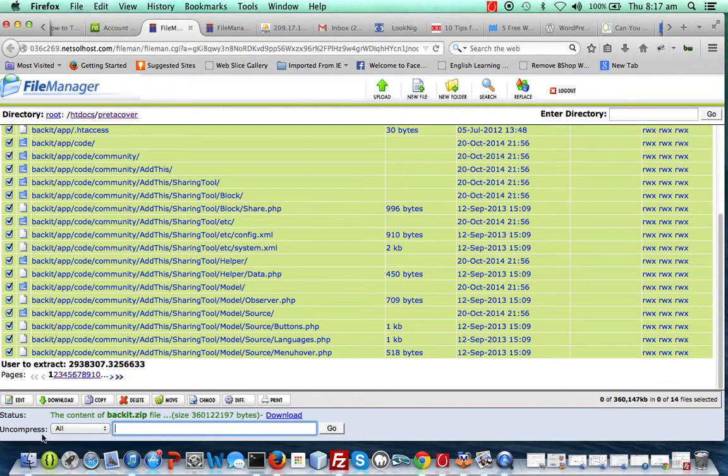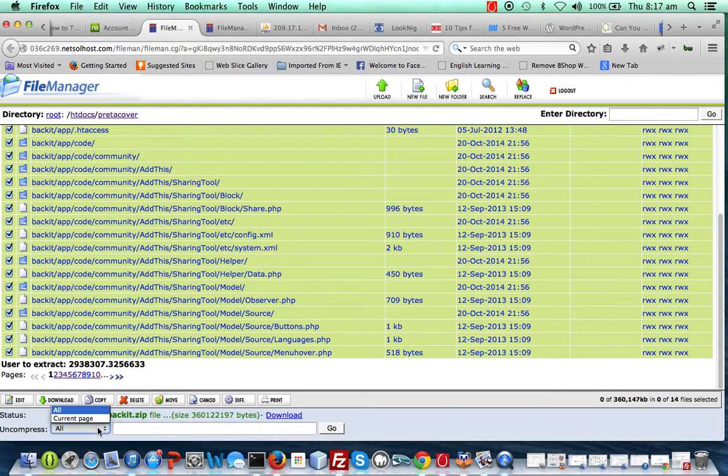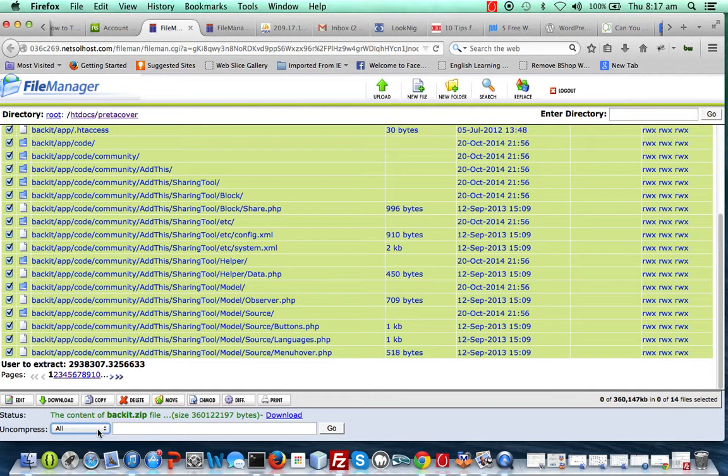Right underneath the window, you have to select if you want to uncompress the current page or you want to uncompress all pages. I have lots of content in this zip file, so I have lots of pages.